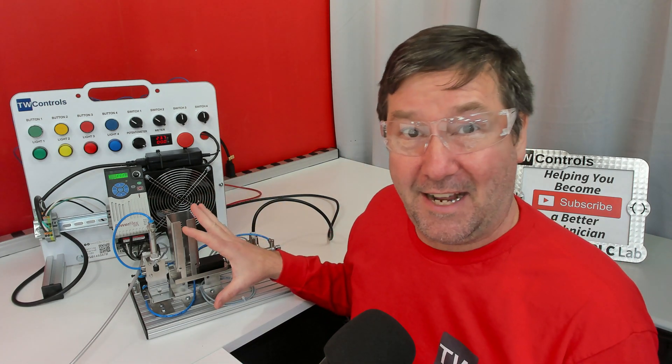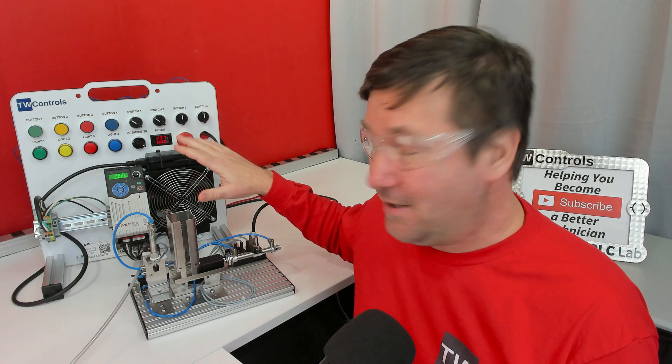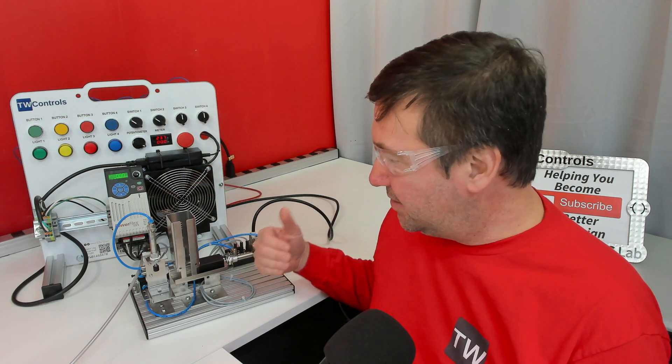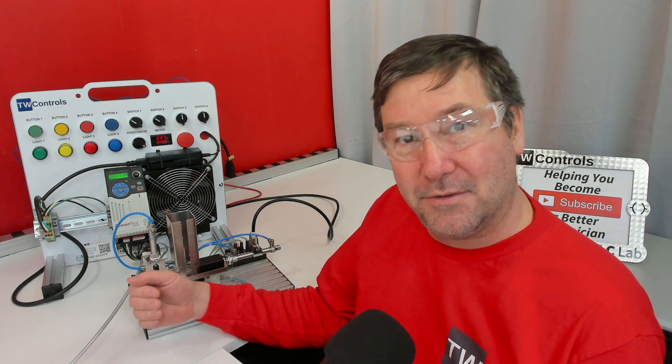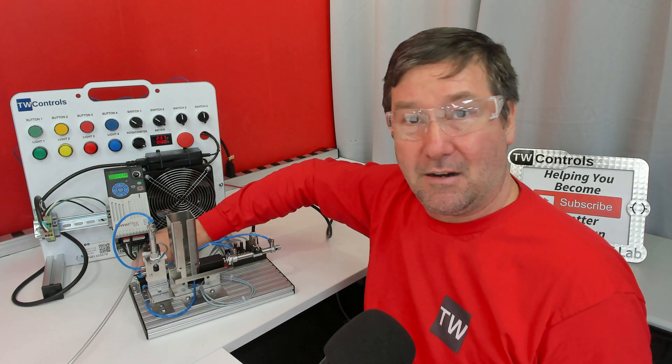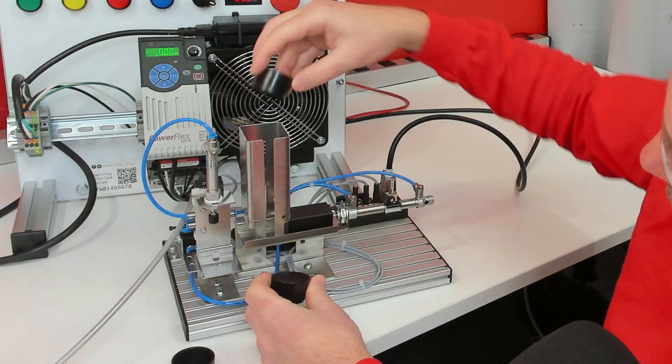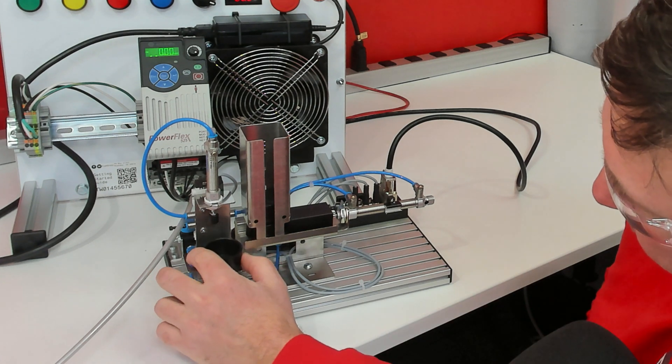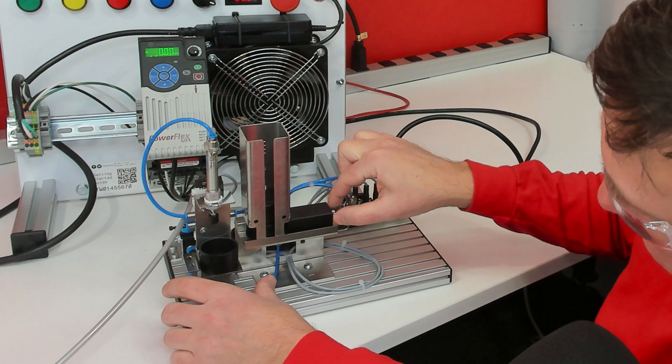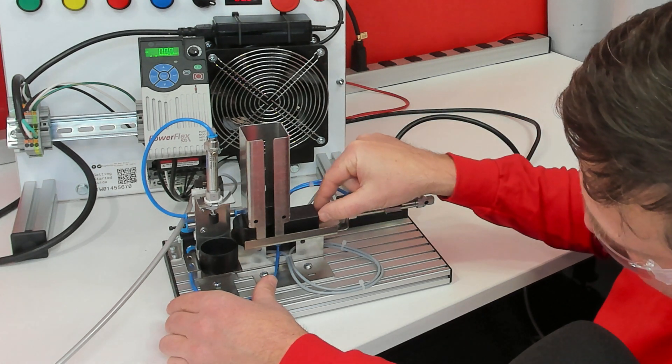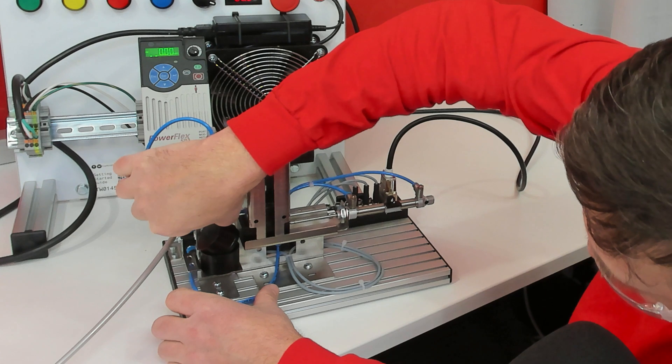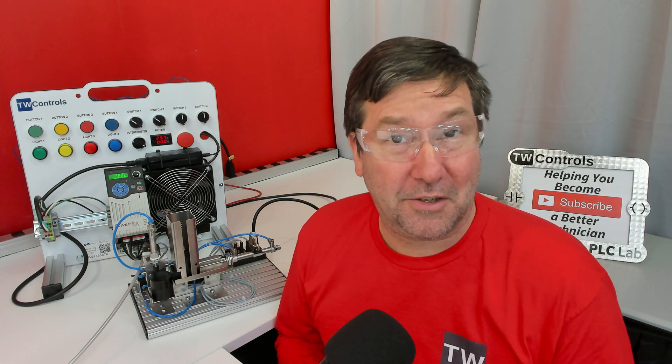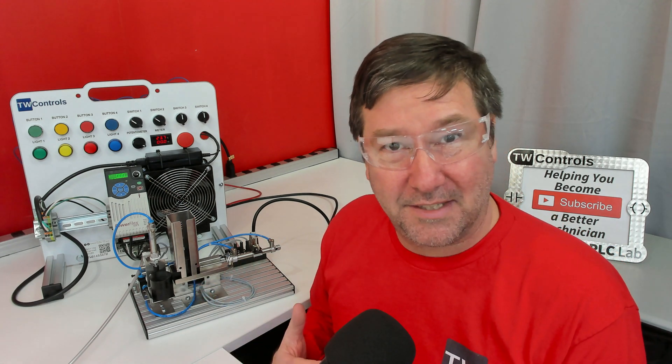Previously, we wired our Festo didactic stack magazine trainer to our PLC trainer and tested all of our IO. Now we're going to work through some basic ways that we can do machine sequencing. First, let's switch the air off and talk about how this is supposed to work. We're going to start building on what we learned in the conveyor exercise, using seal-in logic, and then we're going to talk about some other ways to sequence machine steps.